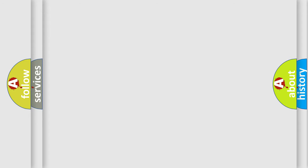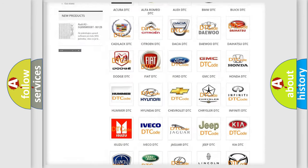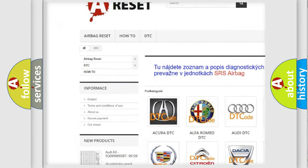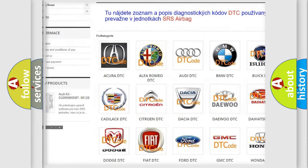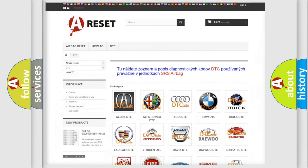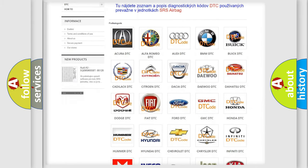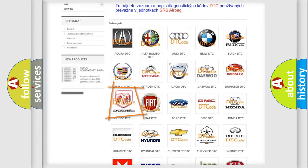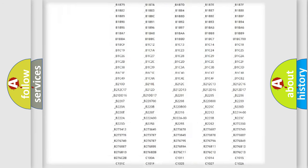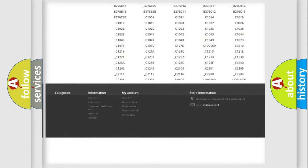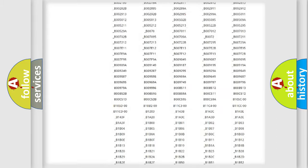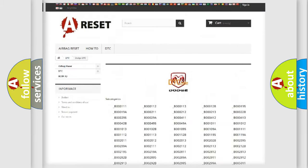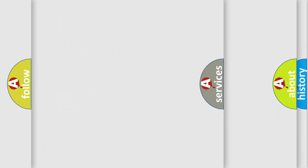Our website airbagreset.sk produces useful videos for you. You do not have to go through the OBD2 protocol anymore to know how to troubleshoot any car breakdown. You will find all the diagnostic codes that can be diagnosed in Dodge vehicles. Also many other useful things.